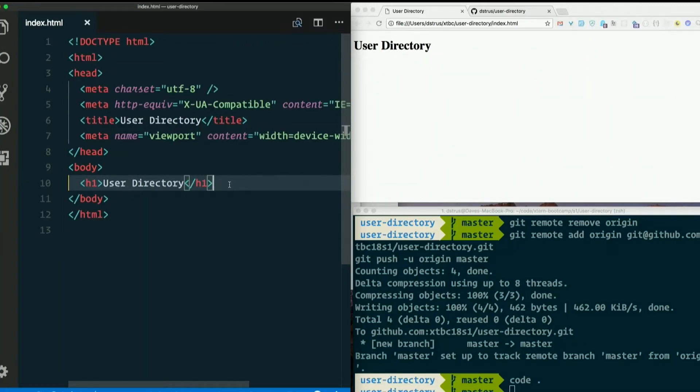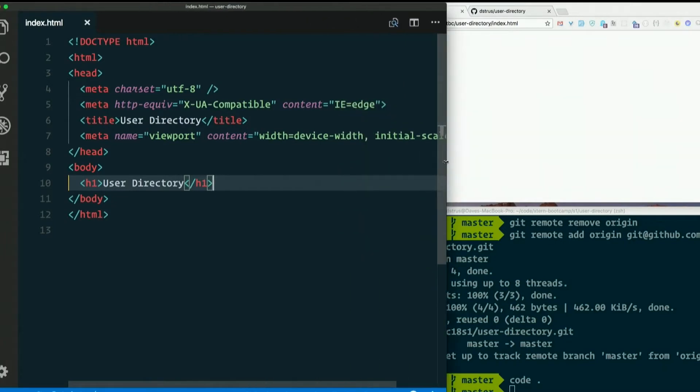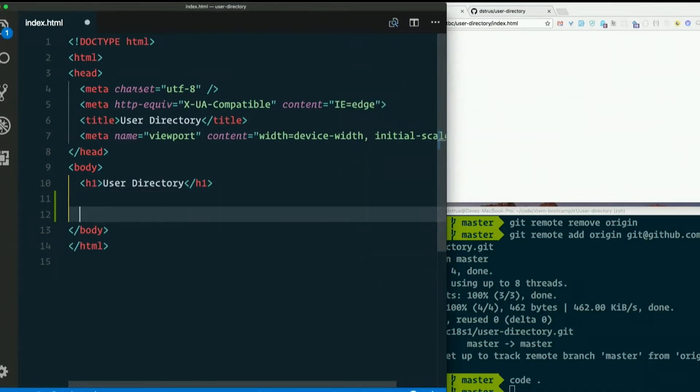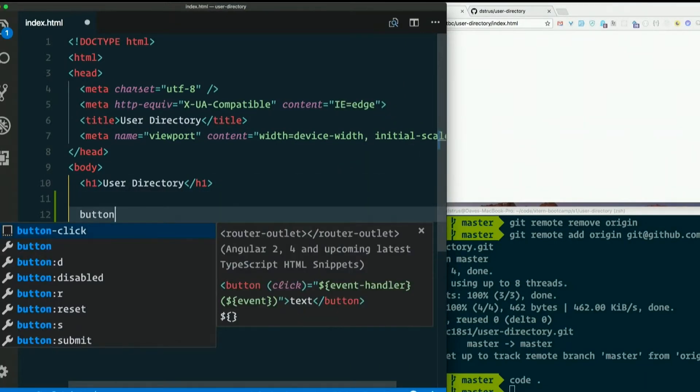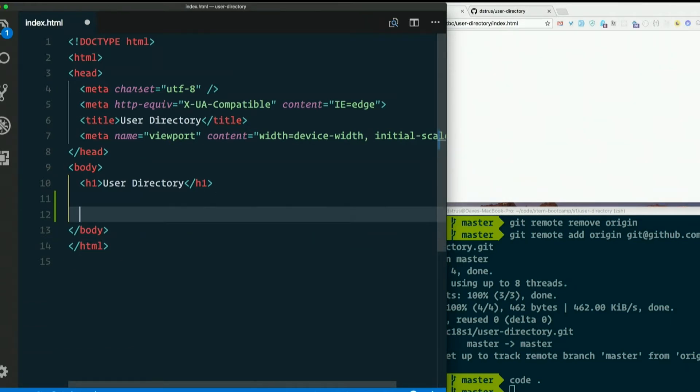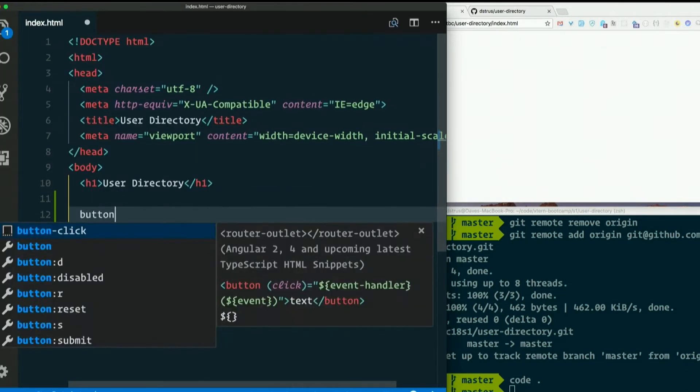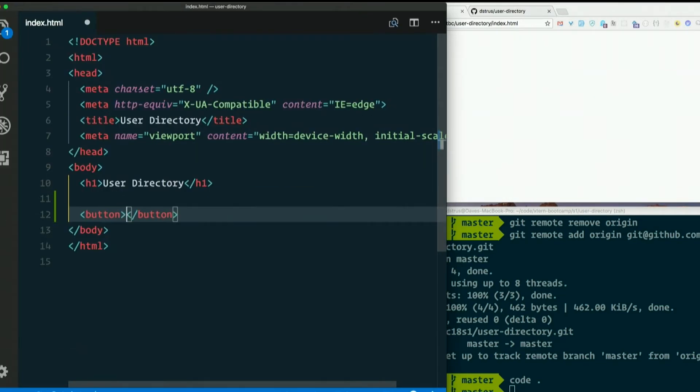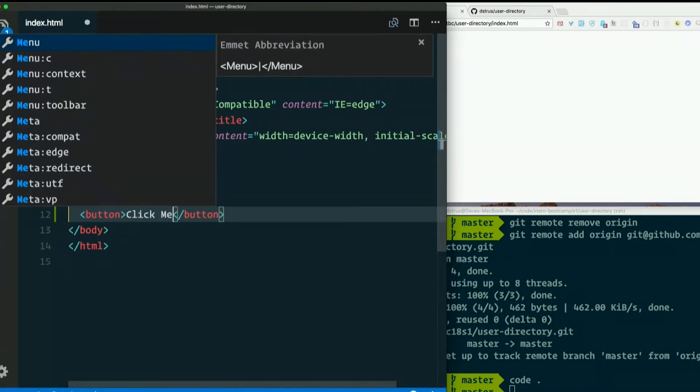Let's do just a little tiny something with this real quick. We have an H1. Let's go ahead and throw a button in here. Oh man, that was not what I wanted. Okay, I have a button. Let's say, click me.